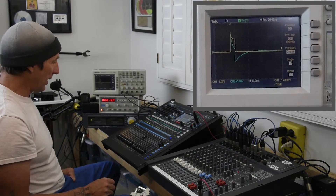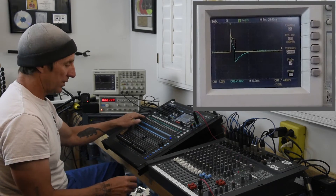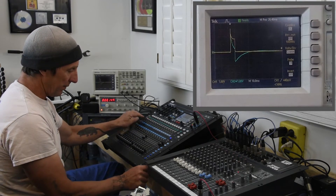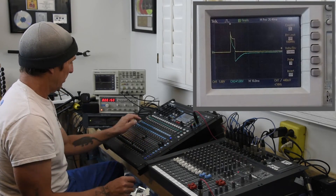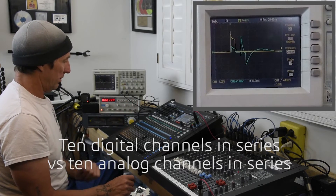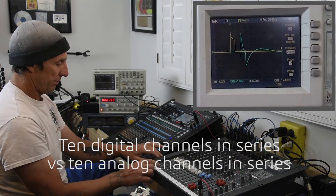And for the next one, let's go ten to ten — ten channels of digital.